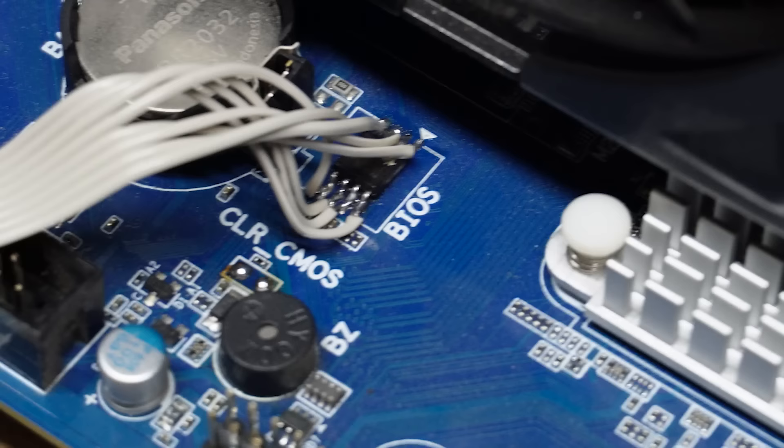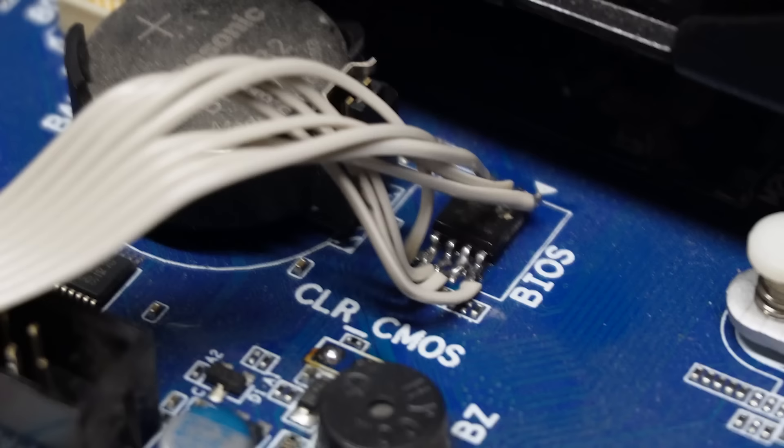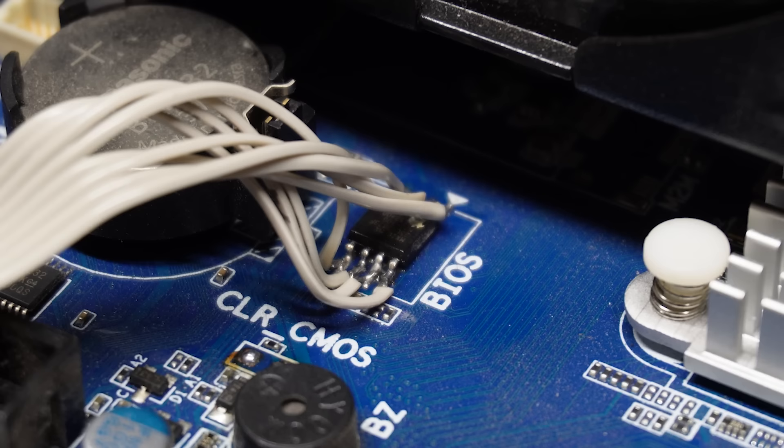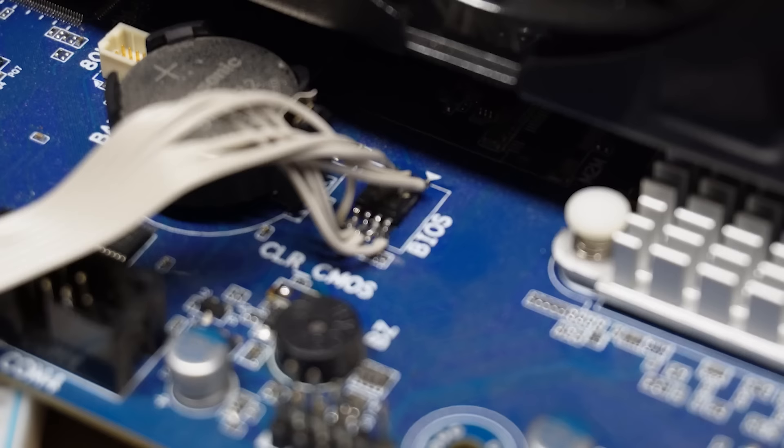So right over here, you can see this chip labeled BIOS. This is just a really basic little flash chip, just 16 megabytes. That holds the BIOS in it. When you do like a BIOS update on your computer, that's the little thing that's actually being updated.